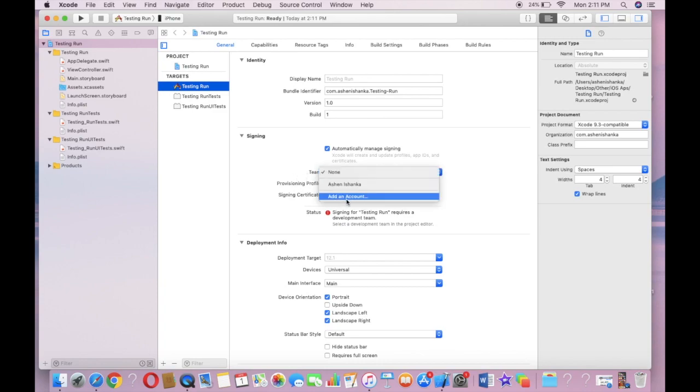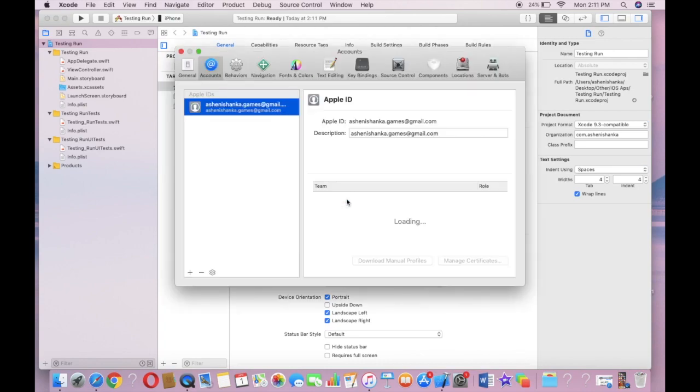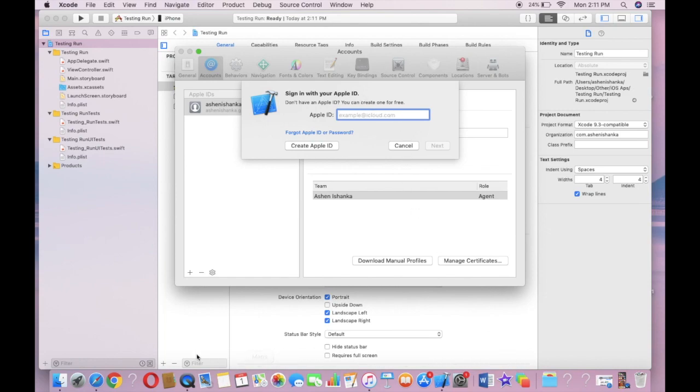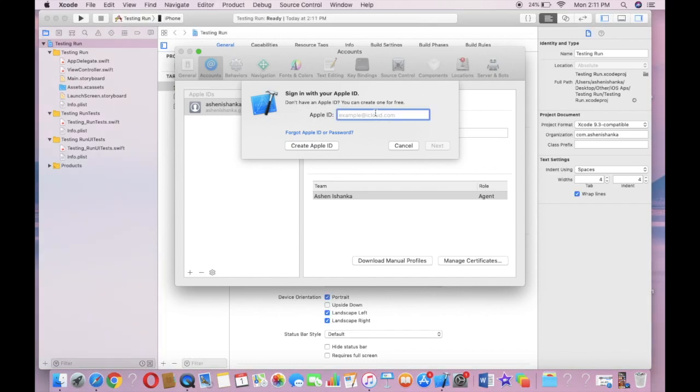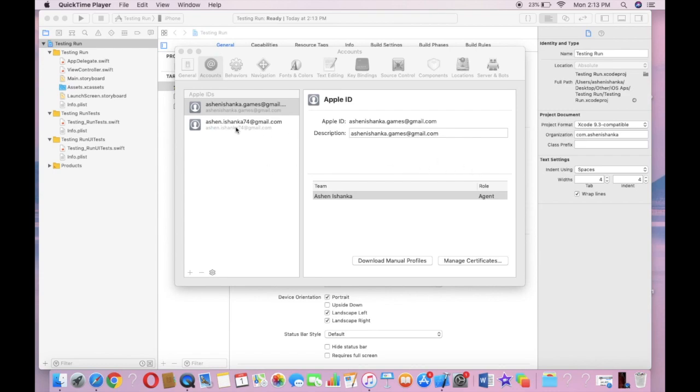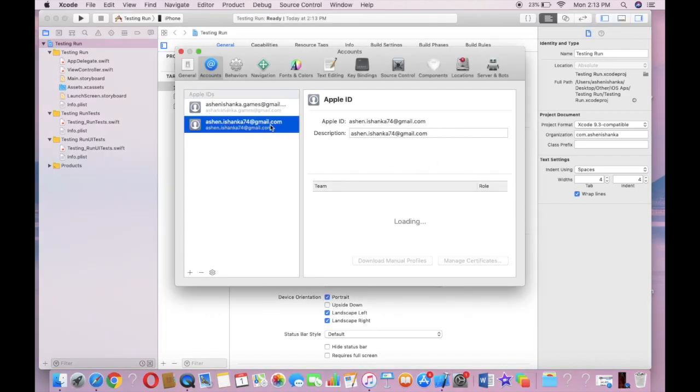Now we have to click Add an Account. You have to add your Apple ID that's available in your iPhone. So I'm going to type my normal Apple iCloud ID. Now you can see your normal iCloud account is added.